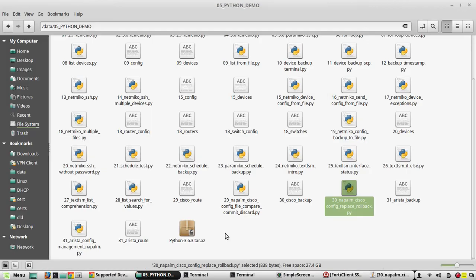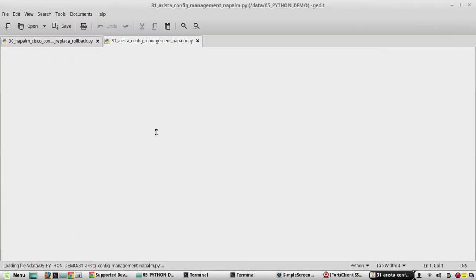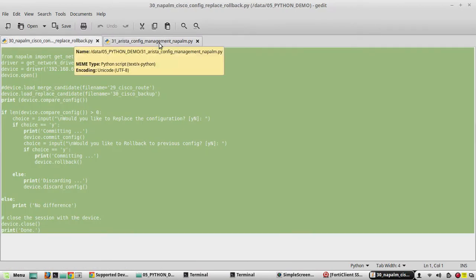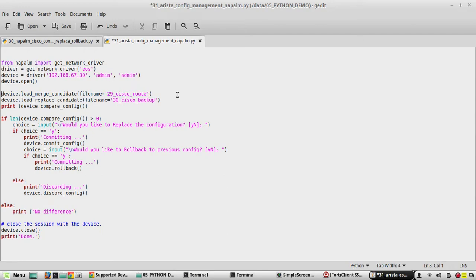I have created a file '31_arista_config_management_NAPALM'. I will copy the script from the previous video and paste it here. First we need to change the driver to 'eos', then my device is the Arista device IP 67.30, and the username and password is the same. For the merge candidate we have a file here.